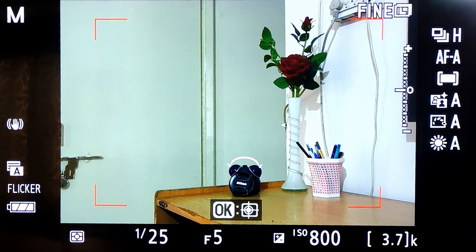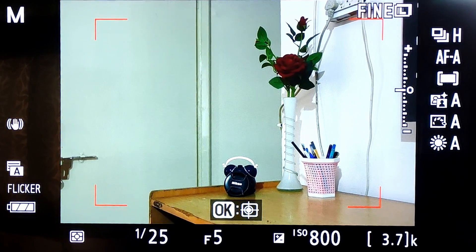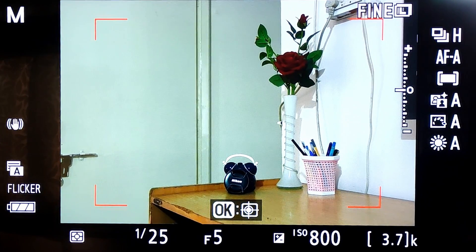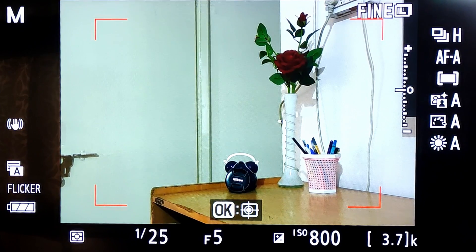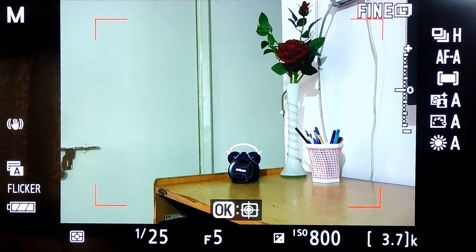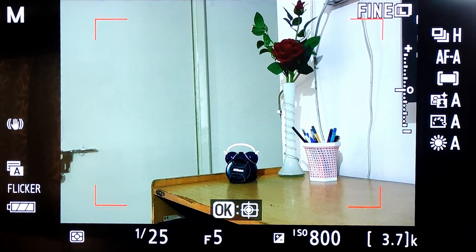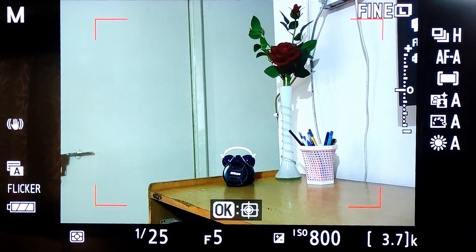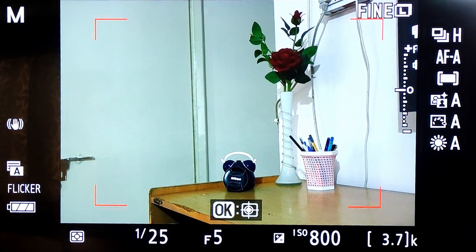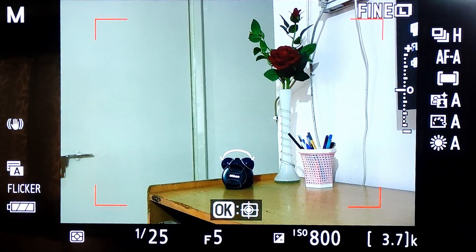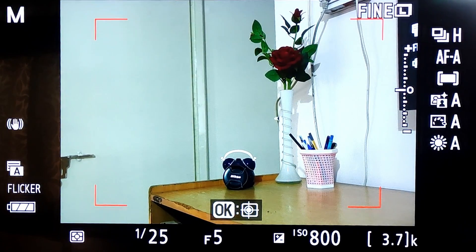Now that we are done with the settings in the menu, let us review what we have customized: Function 1 for autofocus area and autofocus mode selection, Function 2 for white balance selection, and the video record button set to zoom in and zoom out onto the focus point during photography. Let us test these functions one by one.